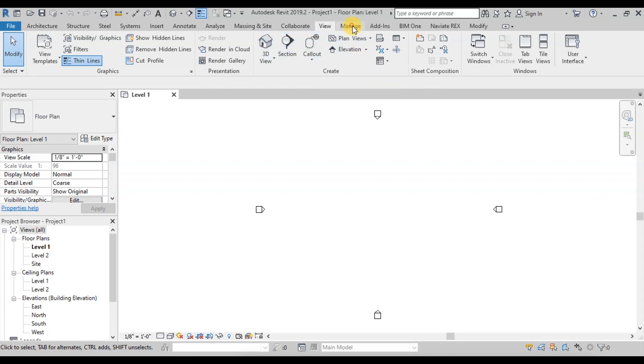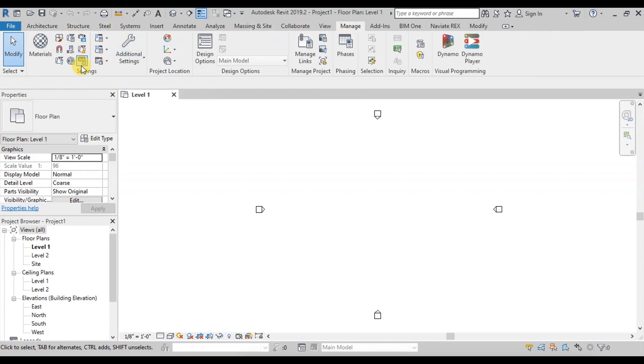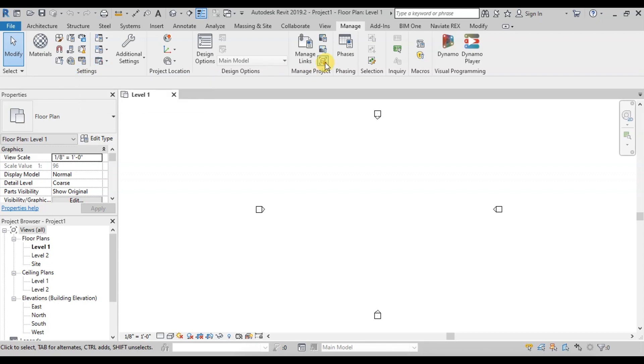This is our manage tool where we will set our basic settings of the project, like project units which are here.